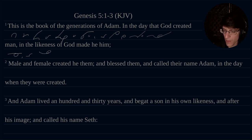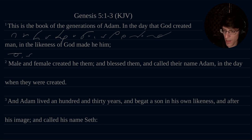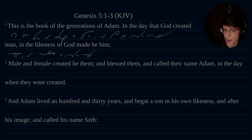In the likeness — that's in the likeness — of God made he him.